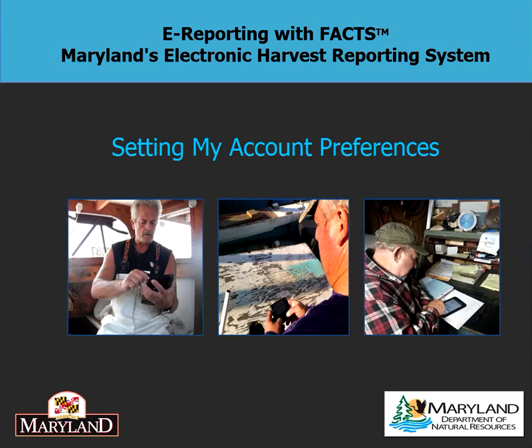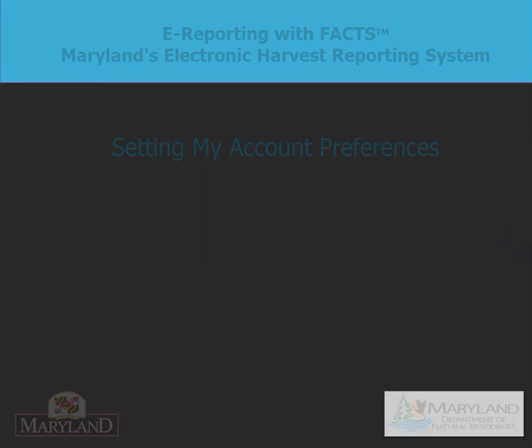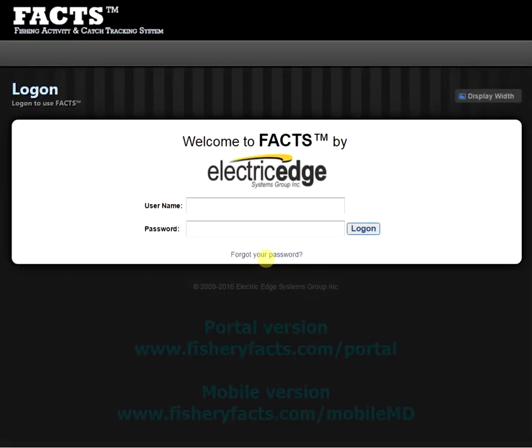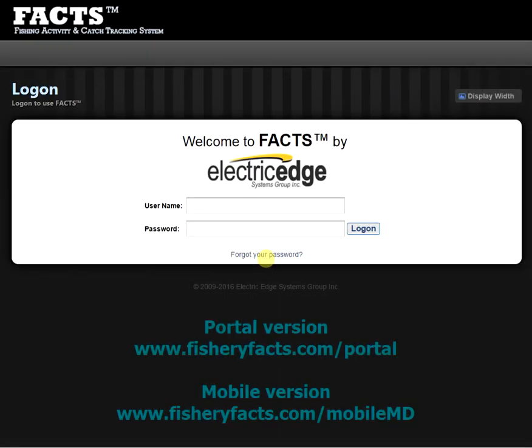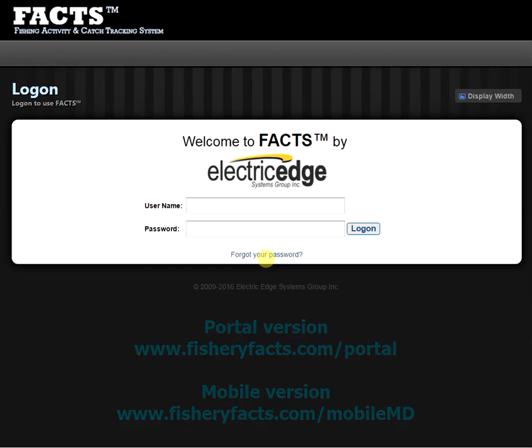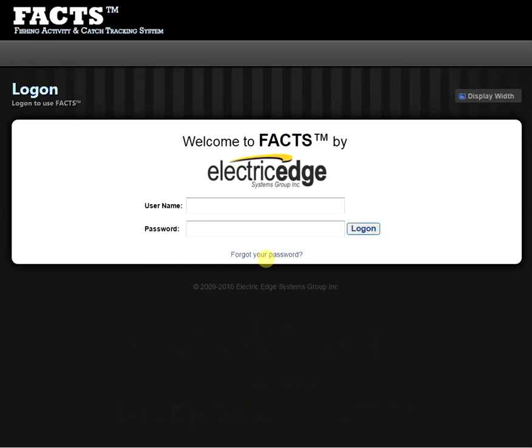For today's video, I'm going to be using the portal version of the website, which is best viewed on a computer. However, the same setup can be done on the mobile version of the website as well.